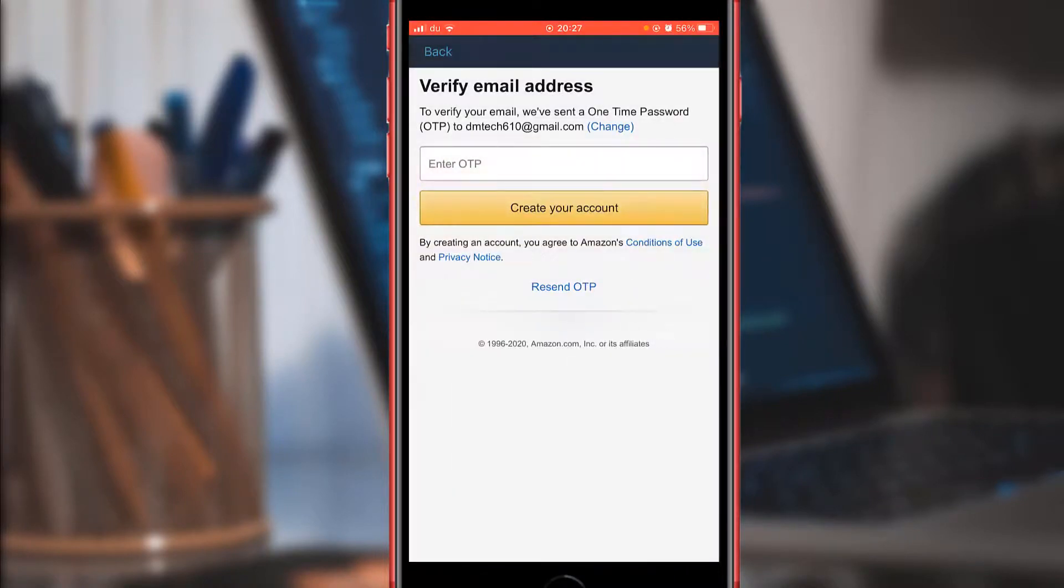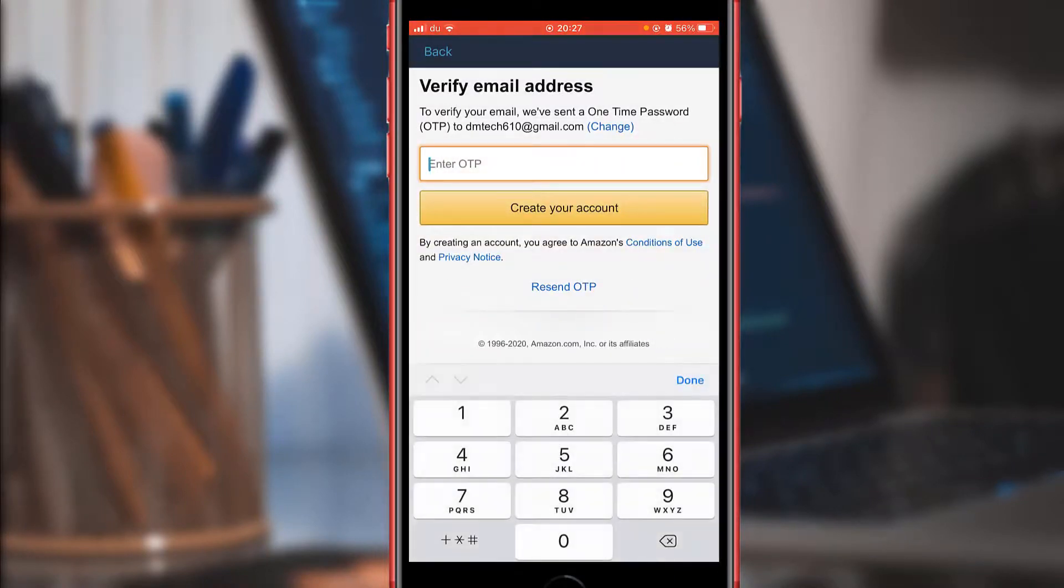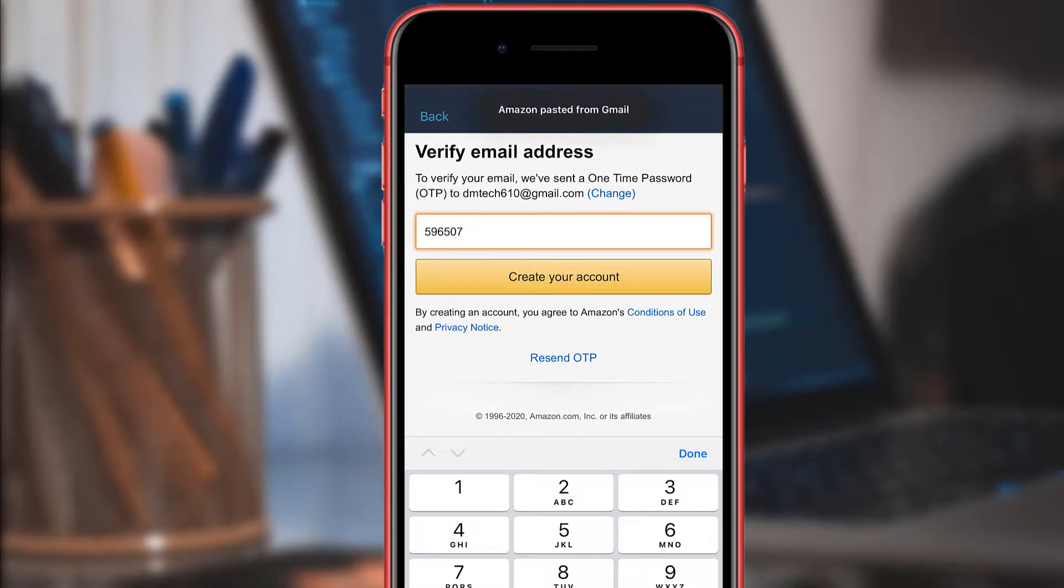You paste the code, then lastly you tap Create Your Account.